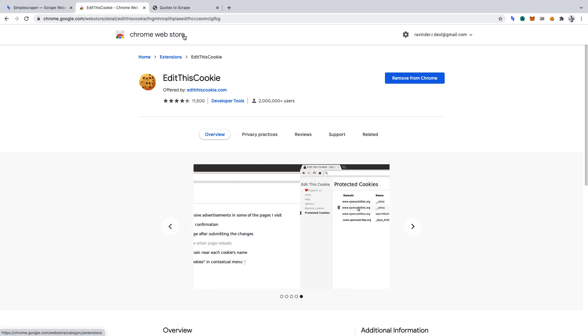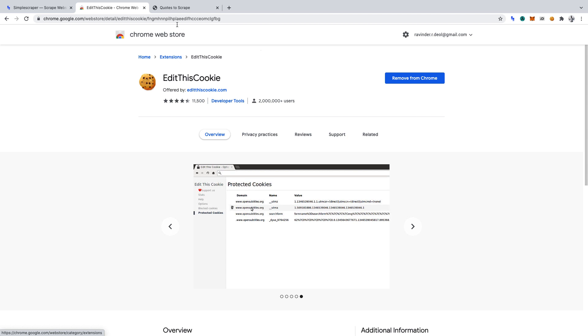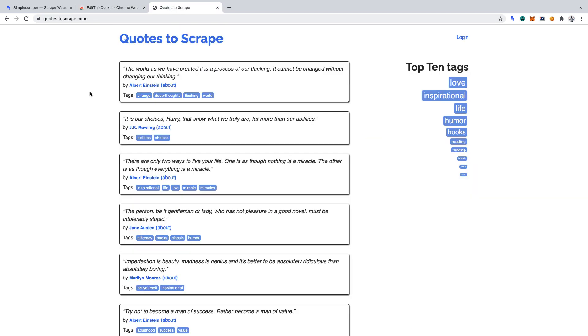And the third tool we'll be using is Quotes to Scrape. You can access it at quotes.toscrape.com. We'll scrape data from behind the login on this website. For convenience, I've timestamped this video in the description. And so you're aware of the legalities of scraping, I've linked a helpful article there too.